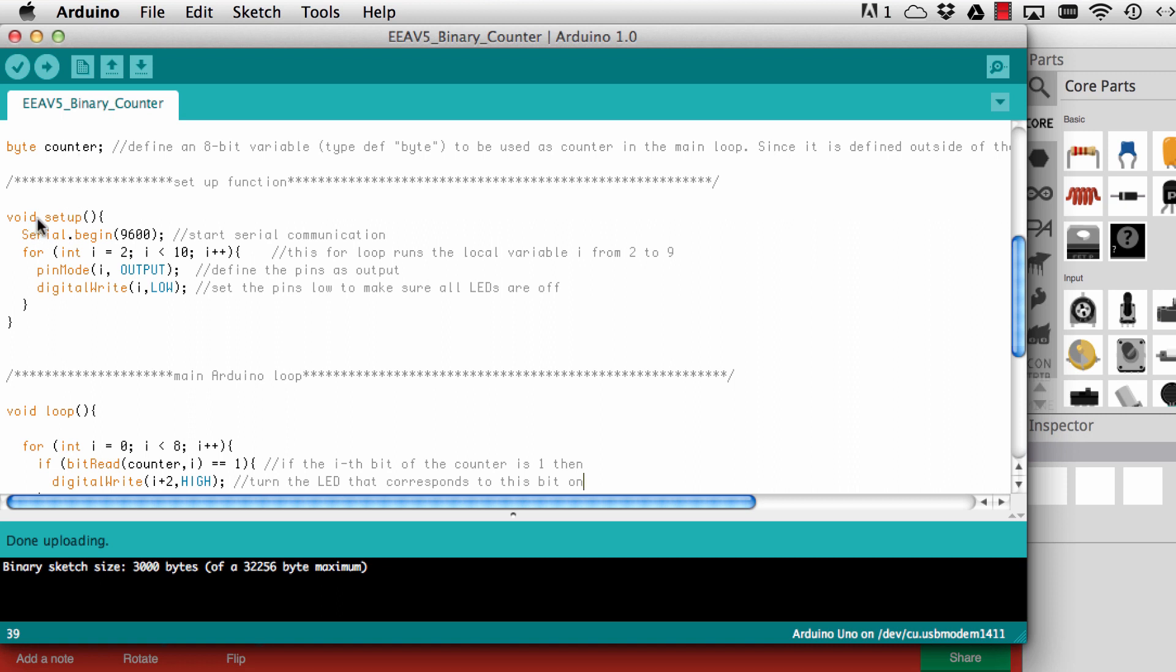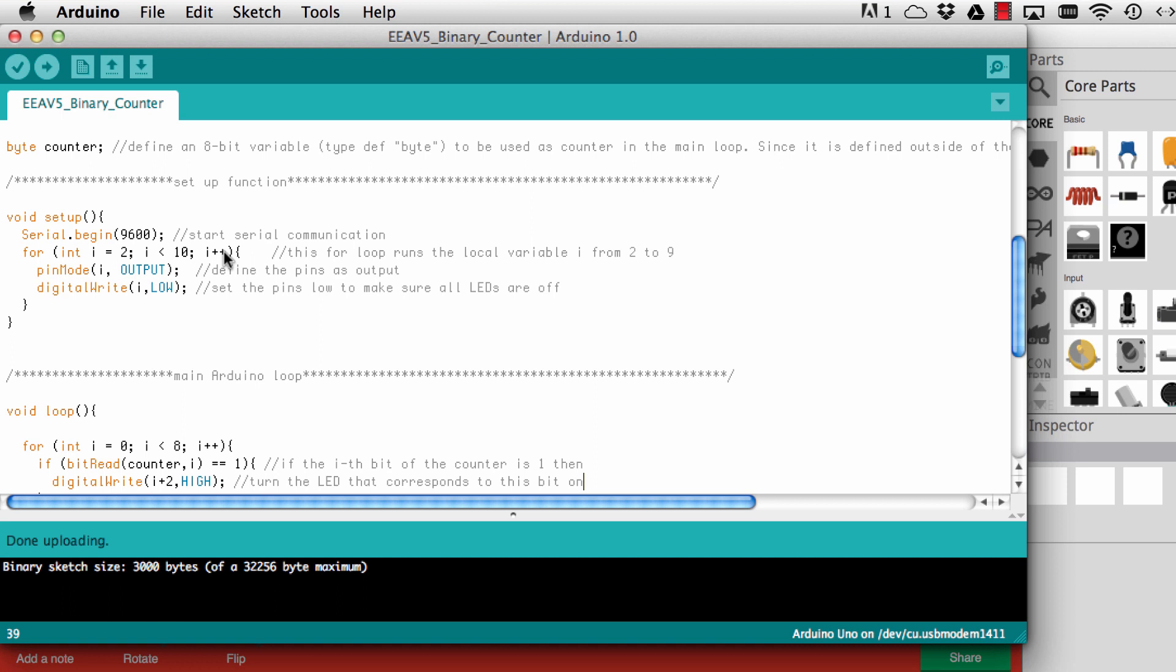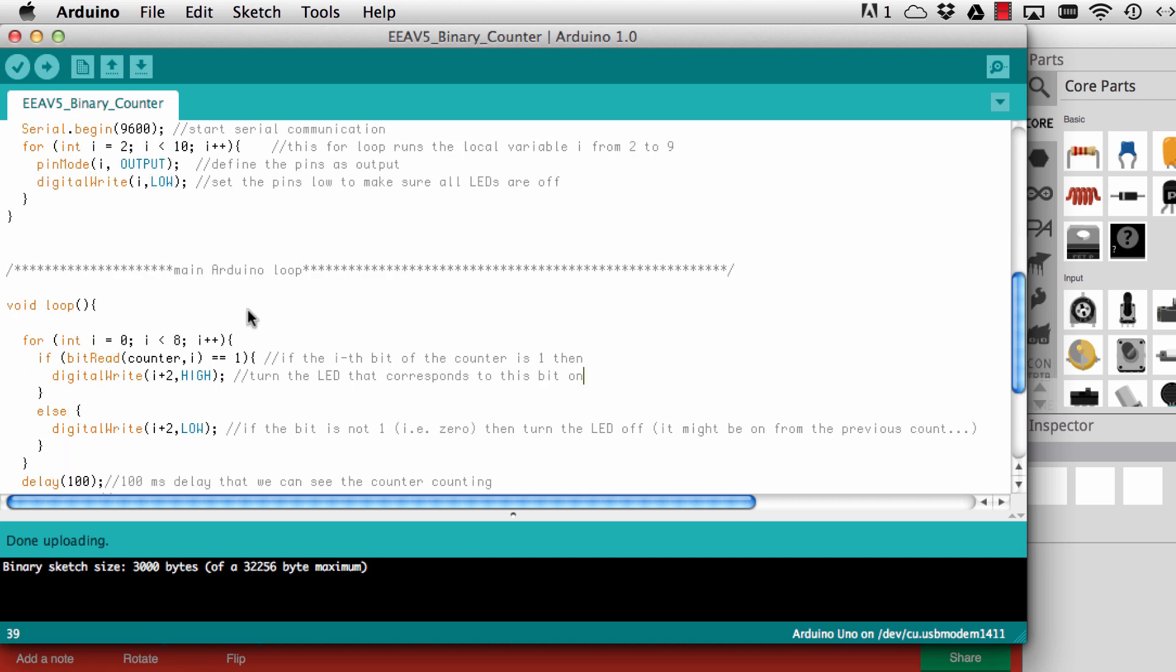In the setup I start a serial communication and then I use this for loop and I count the variable i from 2 to 9. I say go from 2 until i is smaller than 10 and increment i by 1. Plus plus is just a short form for i equals i plus 1. Then I define the pin mode of i as output and I write a low into that particular pin. So all pins are outputs and all pins are off after we are done with this for loop.